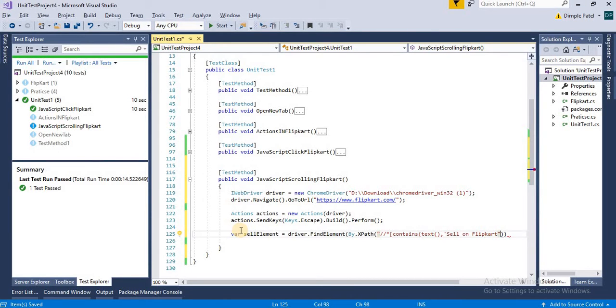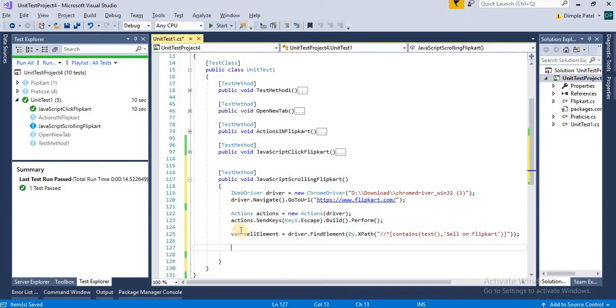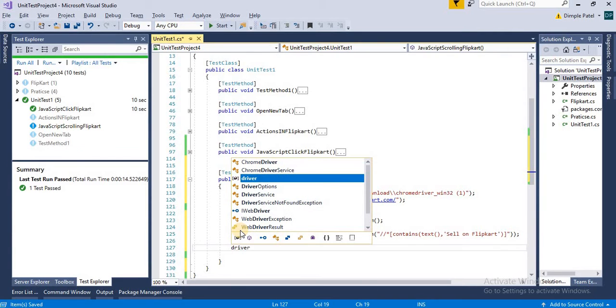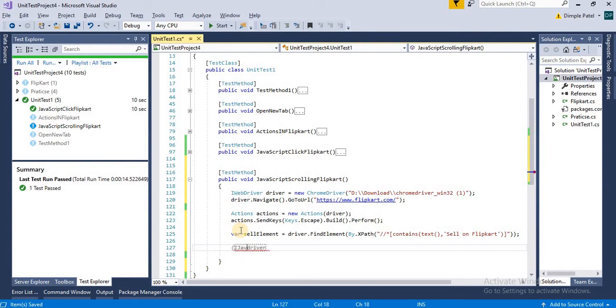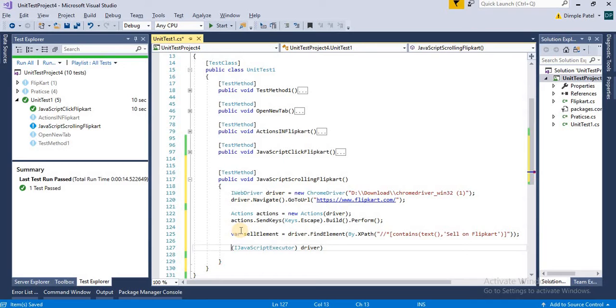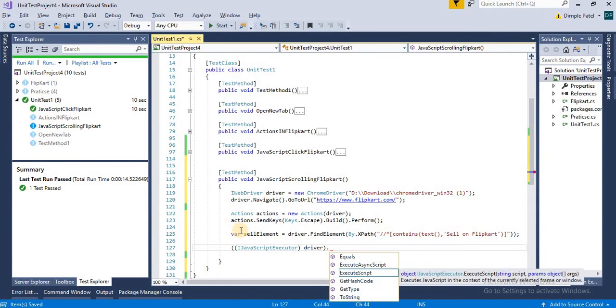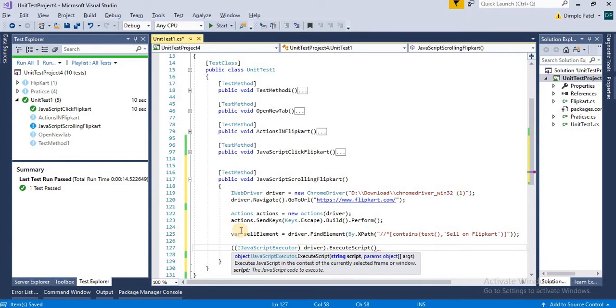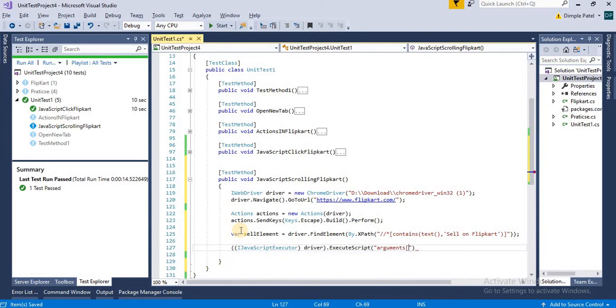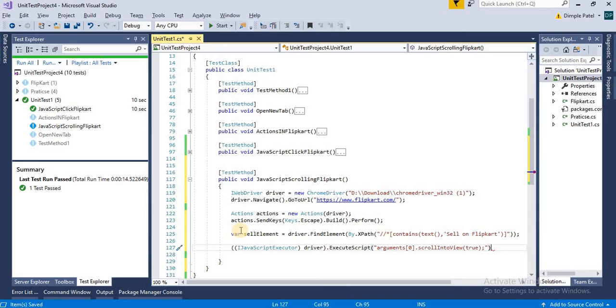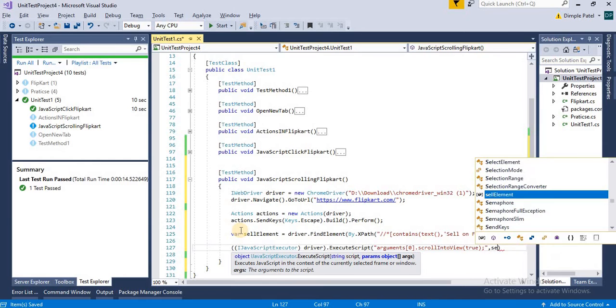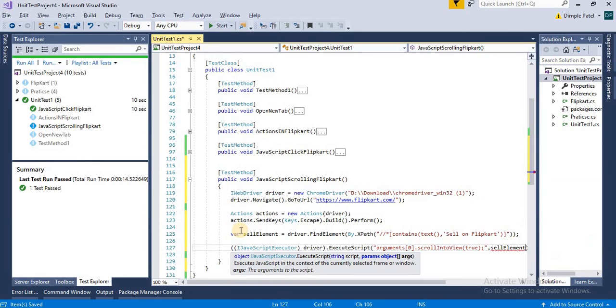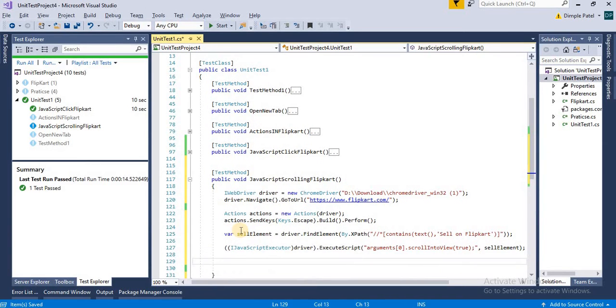Now it's time to call the JavaScript executor. We can just type cast that and use the execute script method. We are going to pass the element, so here we can write arguments[0].scrollIntoView, and we can write true, and then we can pass here the cell element.